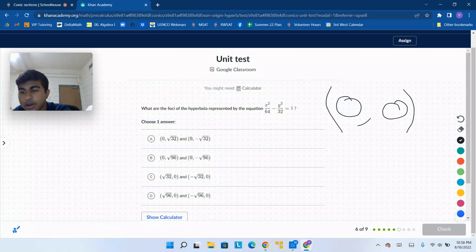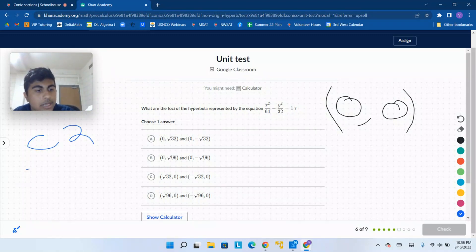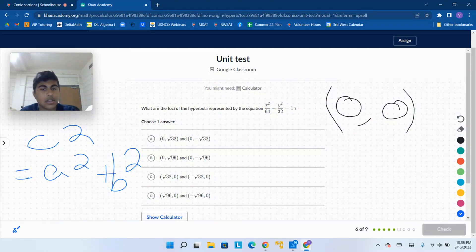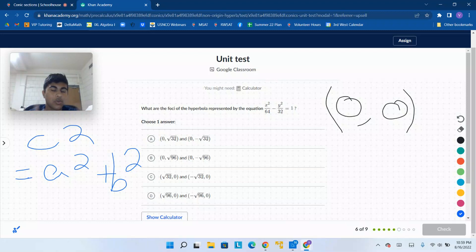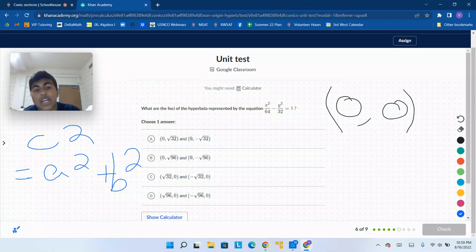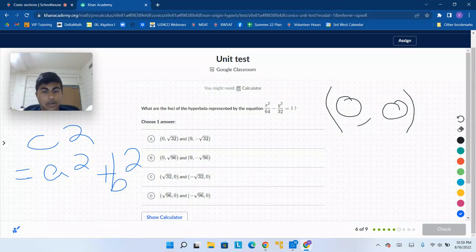With the hyperbola, the rule for the foci is that c squared equals a squared plus b squared. So a squared is 64, b squared is 32. You add them up and take the square root — that's going to be the square root of 96. You're going square root of 96 in two directions from the origin, in the direction of the major axis, which is the x direction. So you end up with (square root of 96, 0) and (negative square root of 96, 0).